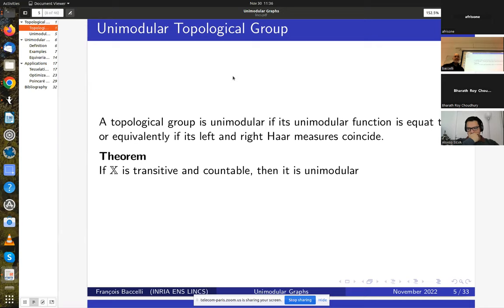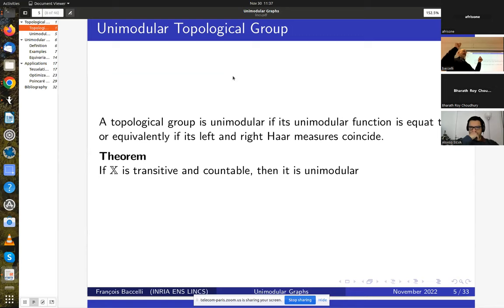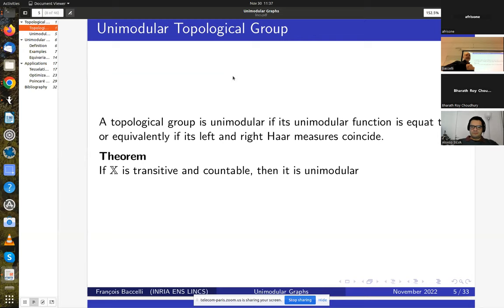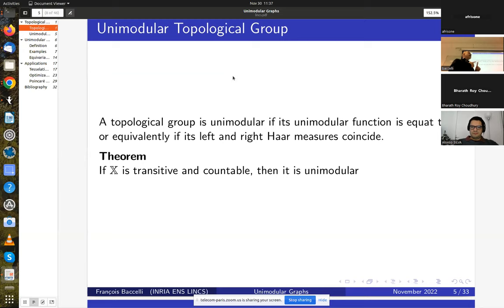We will be interested mostly in the unimodular case: a topological group is said to be unimodular if its modular function equals one, or equivalently if the left and right Haar measures are the same — like the Lebesgue measure on ℝ^d seen as a topological group. A general theorem says that if a topological group is transitive and countable then it is unimodular. A group action is transitive if for any two points of the space there is an element of the group that brings the first to the second — some sort of irreducibility condition.